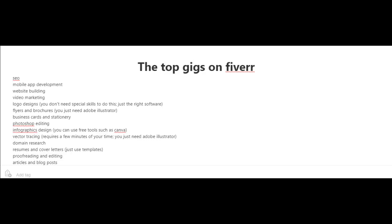Business cards and stationery, Photoshop editing, infographics design. For this, you can use free tools such as Canva. Just go to canva.com.